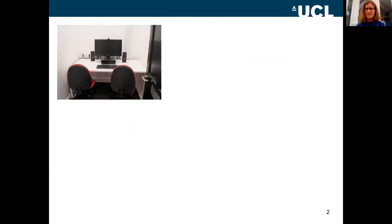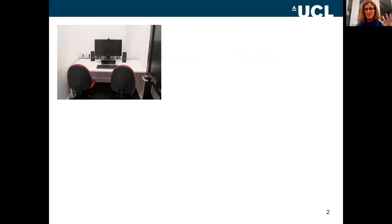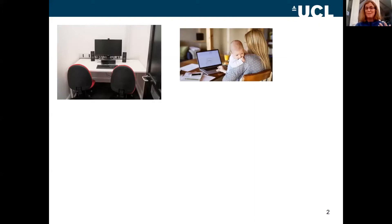Most of us were trained to run psychology experiments in a setting a bit like this — a nice clean, tidy, soundproof room where we have complete control over the kit. We can sit side by side with our participant, check that they've understood the task at the beginning, and debrief them at the end to see if they've had any reactions we might not have anticipated.